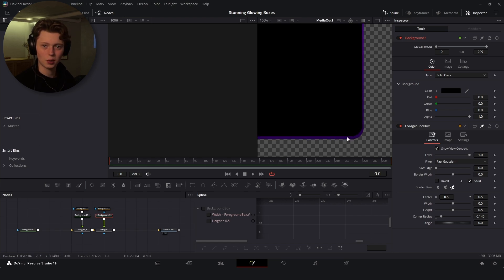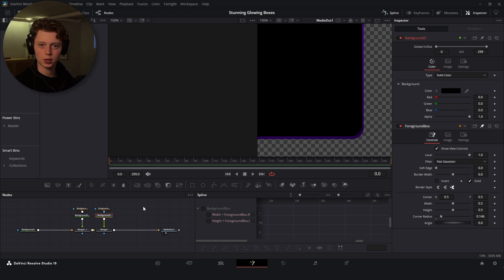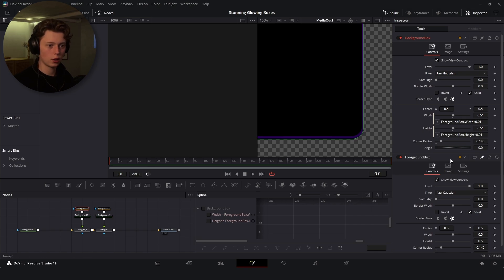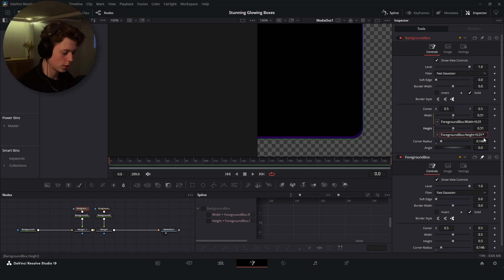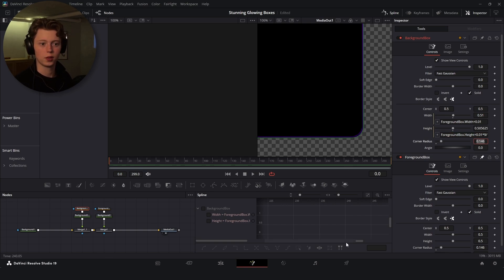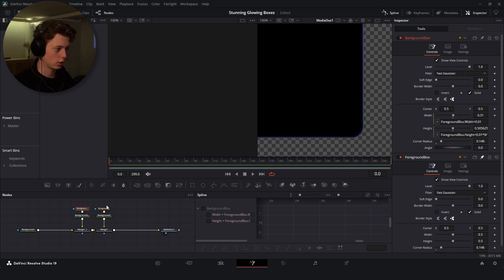The background box is a little bigger than the other one because we're in a 9:16 resolution. So for the height expression, use 0.01 times 9 divided by 16 to correct for the aspect ratio. Now it looks perfect — that's why we do that.